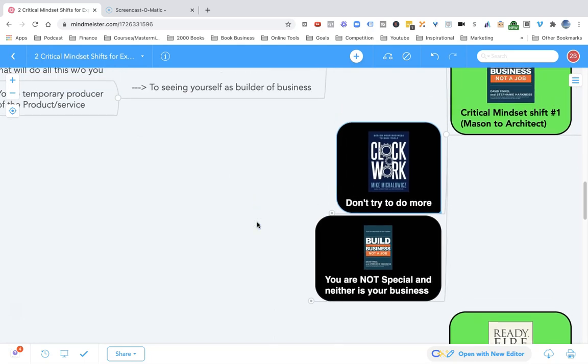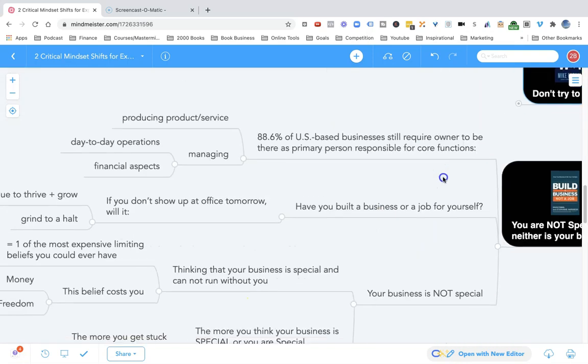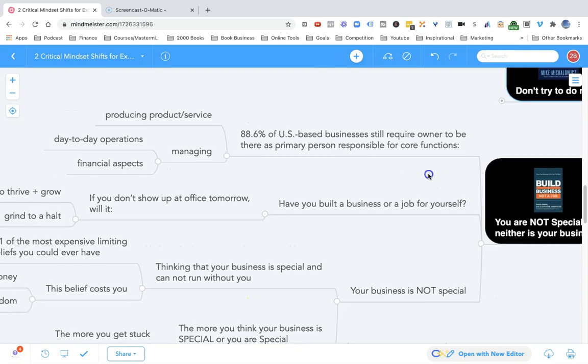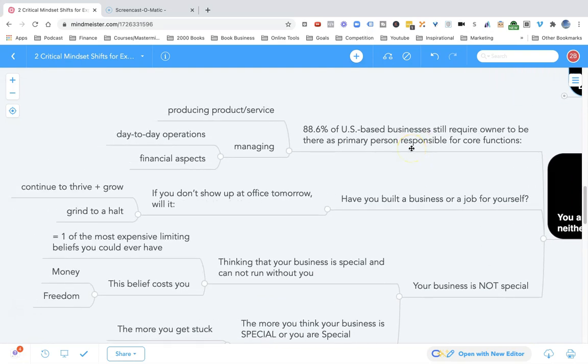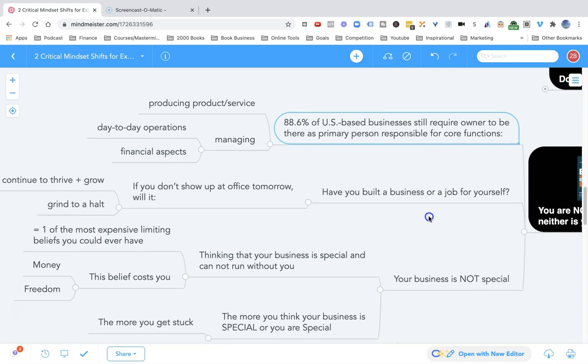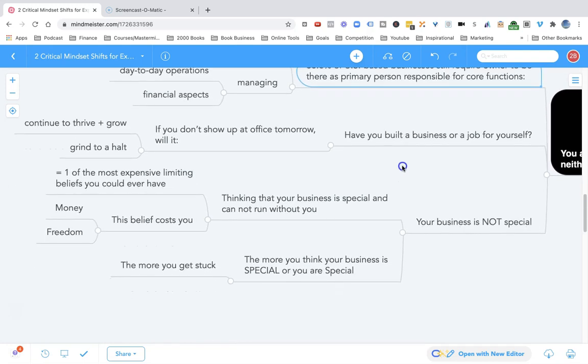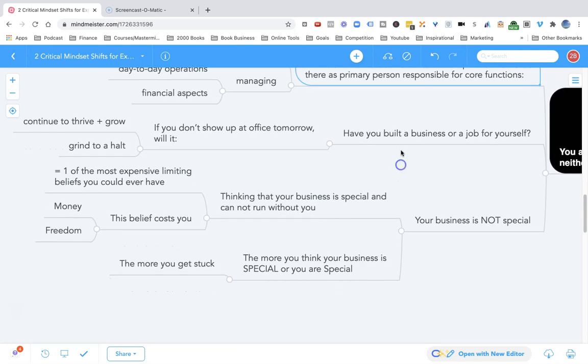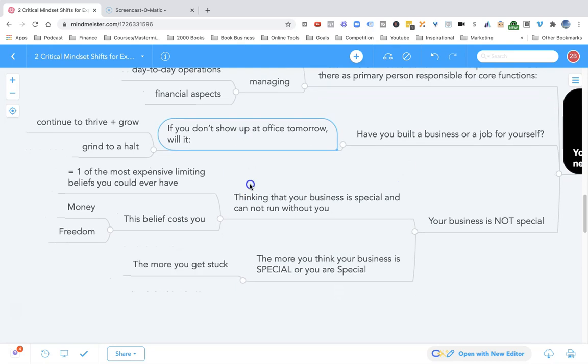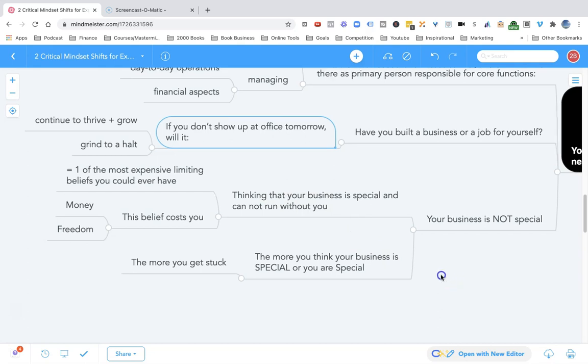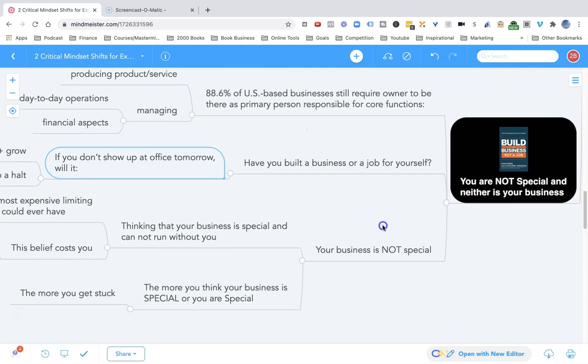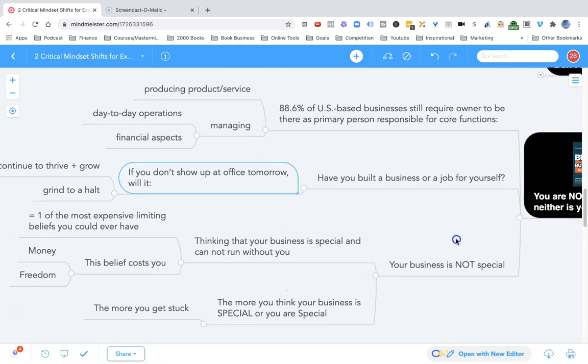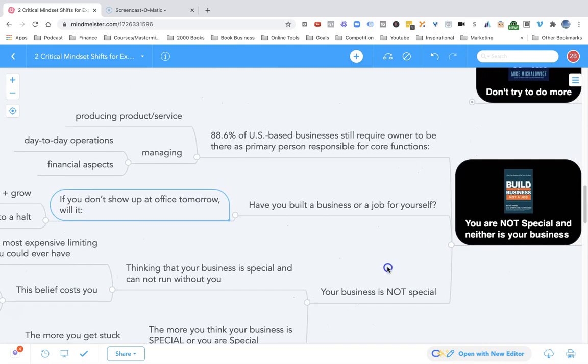Another key critical mindset shift in the transition from mason to architect is to understand that you are not special and neither is your business. 88% of businesses in the US require the owners as the primary person to run the business for everything. If you have built a business that's literally a job for yourself, if you have a business where if you don't show up tomorrow there is no business, it'll grind to a halt, then you have to realize that business is stuck.